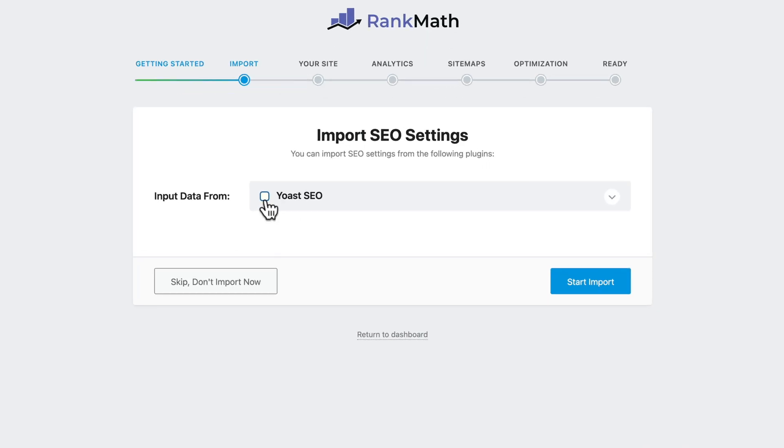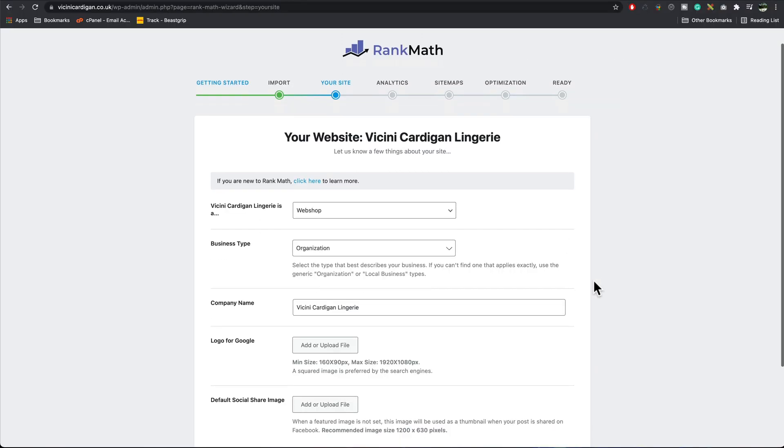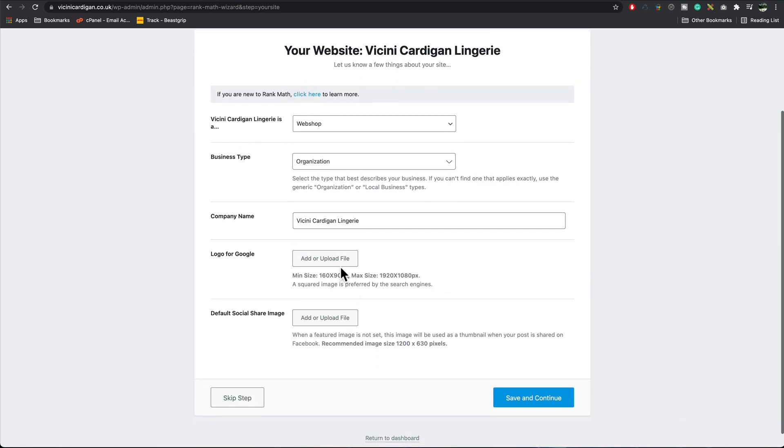If you've been previously using Yoast, you can import the data. If not, don't worry, you can press skip and don't import now. I'm just going to fill in the site details. You could upload your logo here if you wanted to, or your default social media. Save and continue.